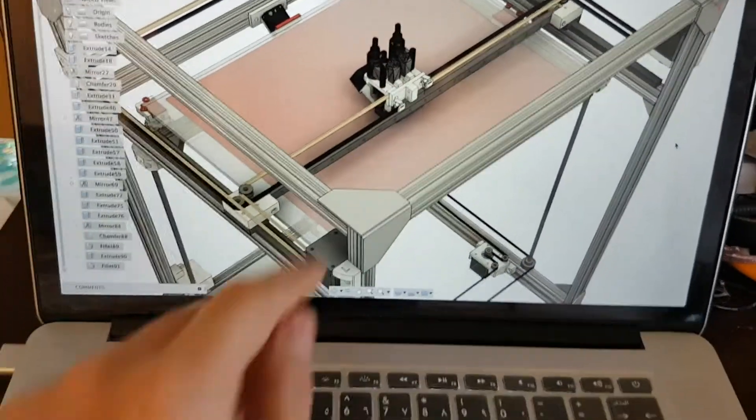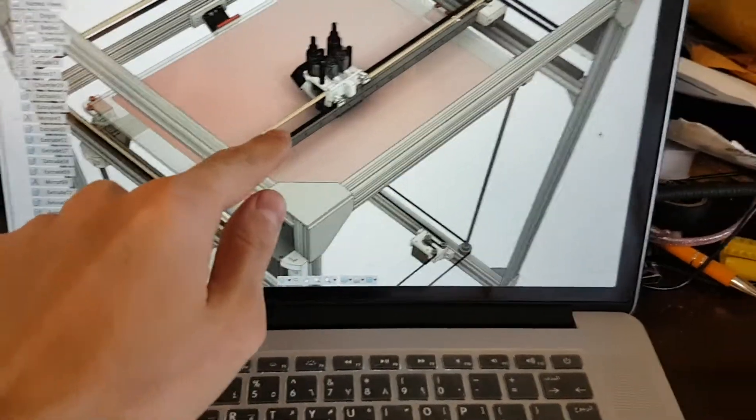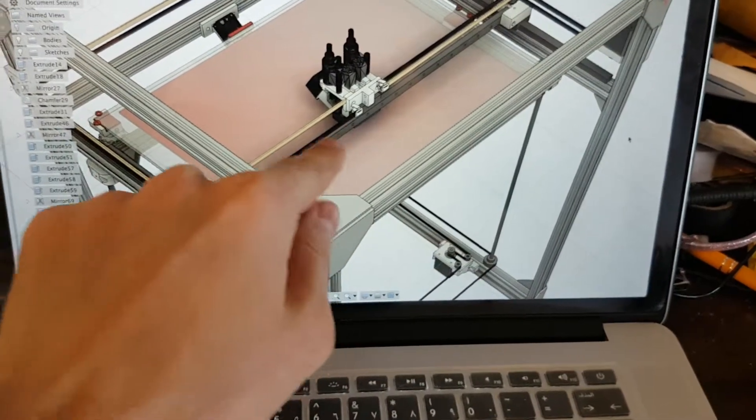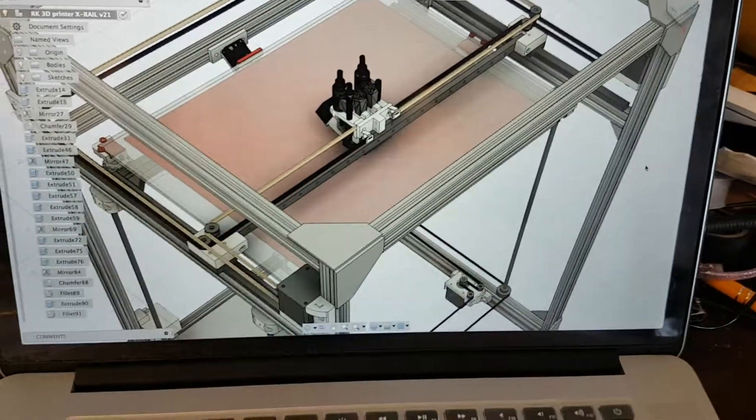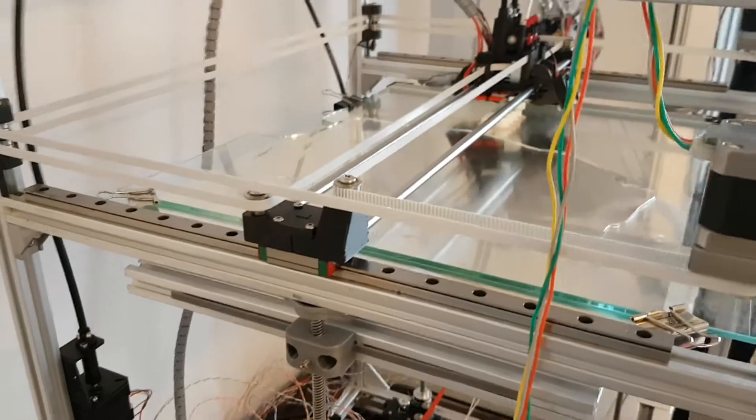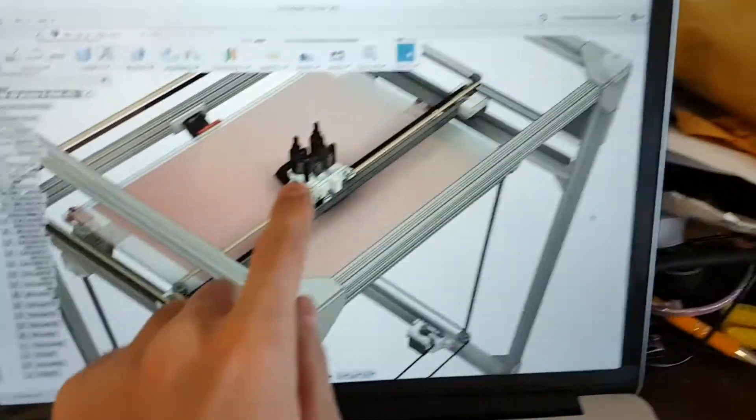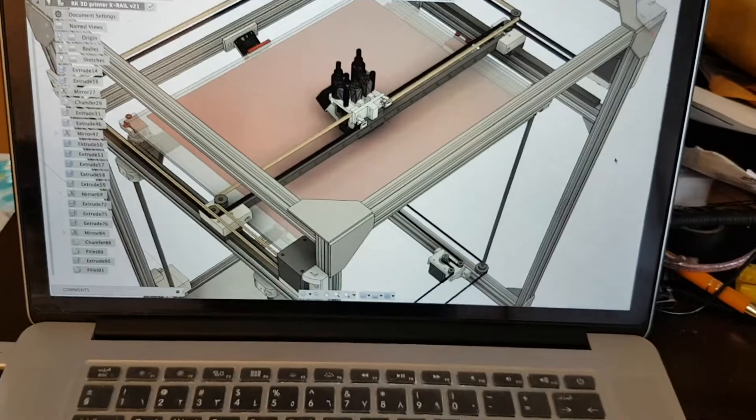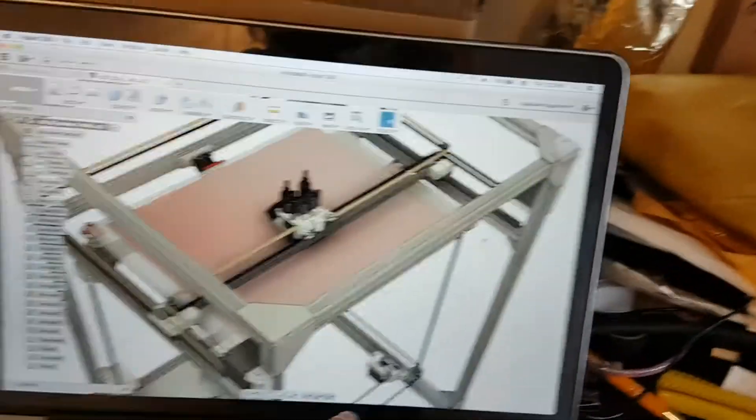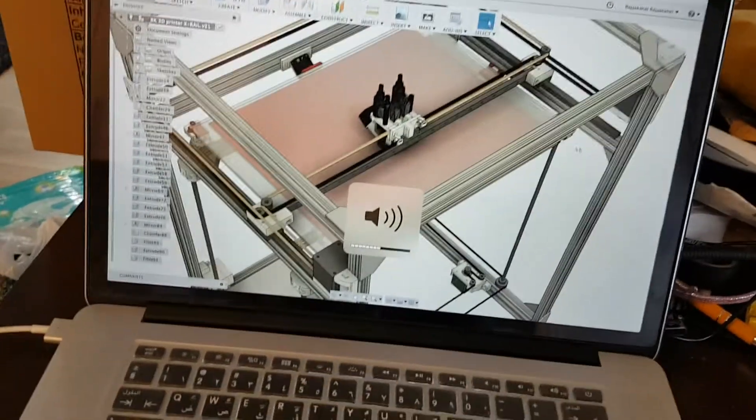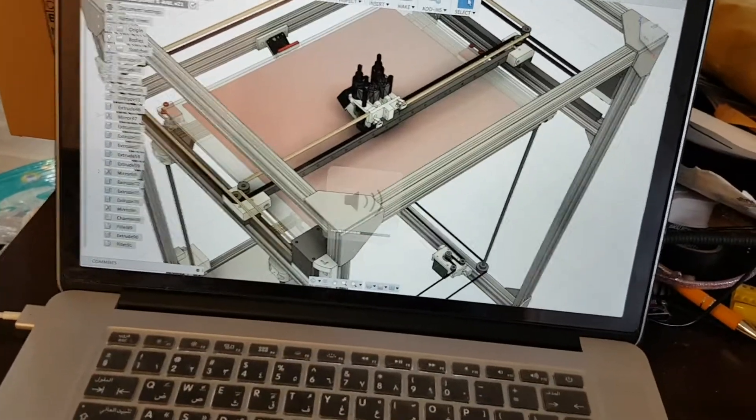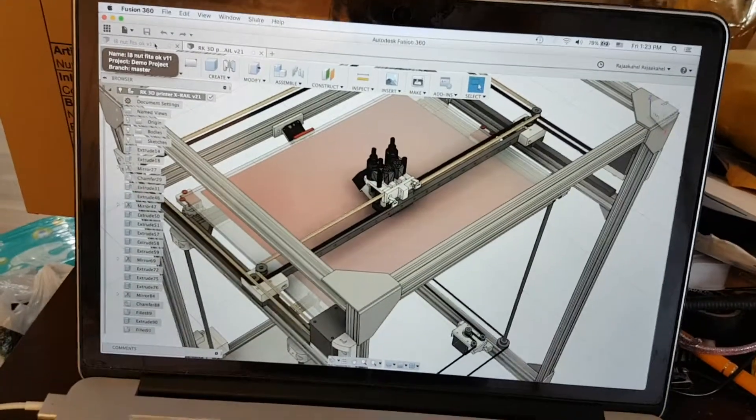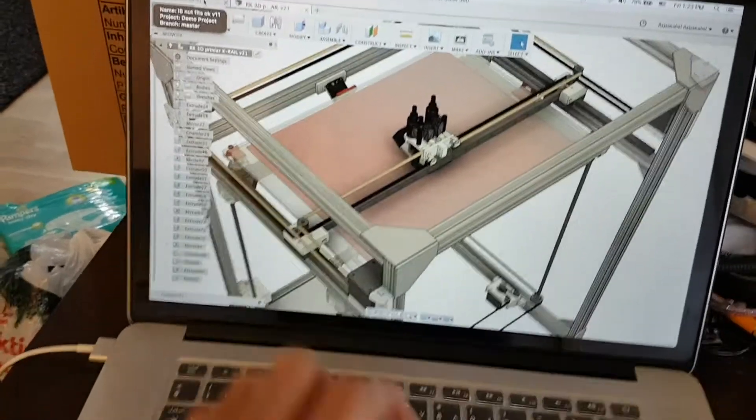This is the new design I'm making with an X-axis rail instead of the steel rods and the carbon fiber rods. A video for this is coming later, showing the working printer with the rail and talking about the design.